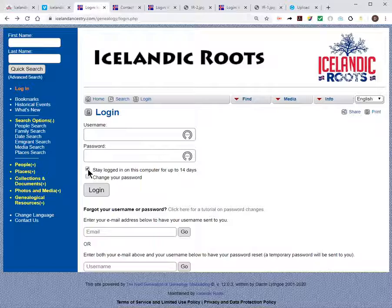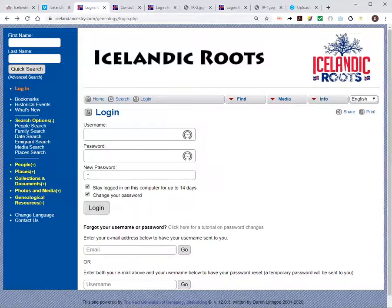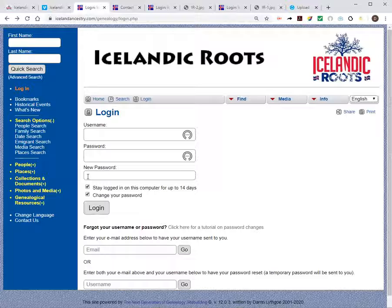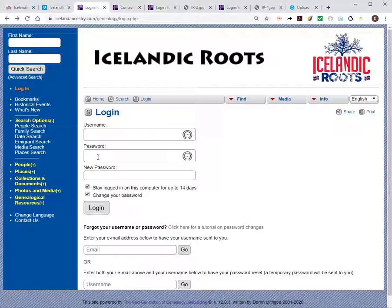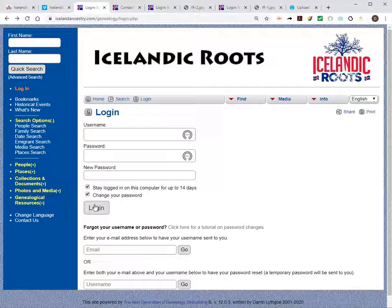The second thing is how do you change your password? I'm going to check this box here, and when I do, a new field opens up on the screen — that's the new password field. So if I fill in all three — the username, the password, and the new password — the username and password are the old existing credentials. The new password is what you want to change it to. When I hit login, I will be logged on and my old password will be replaced by the new password.